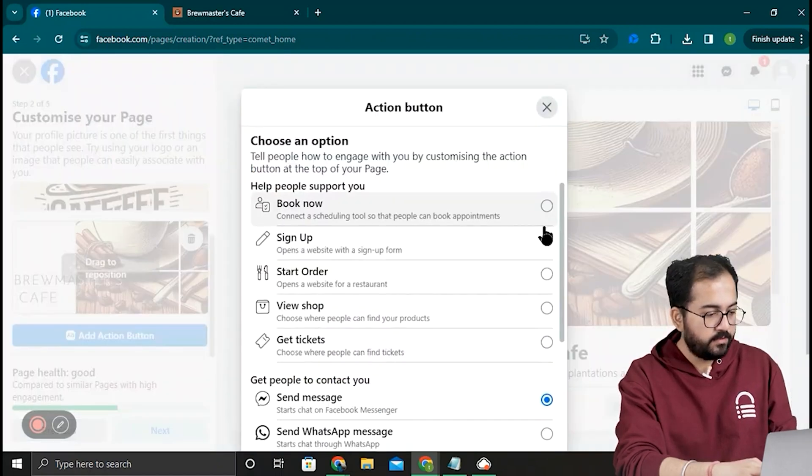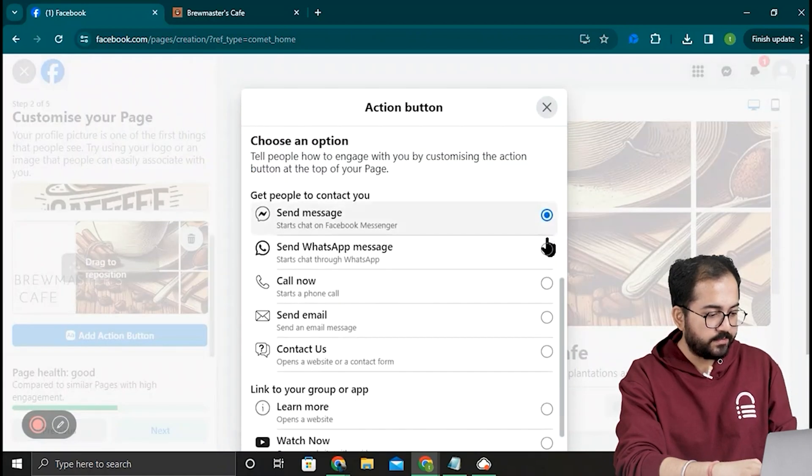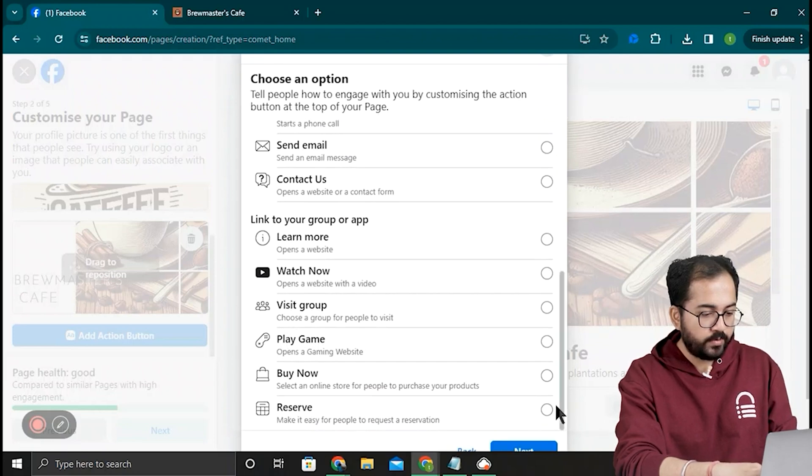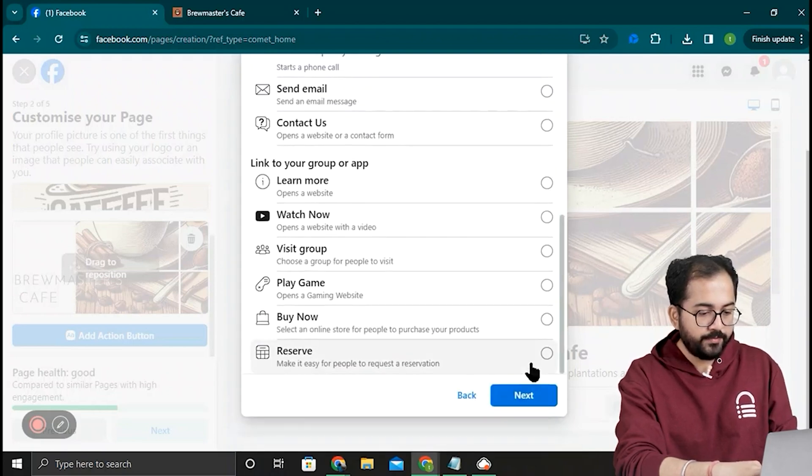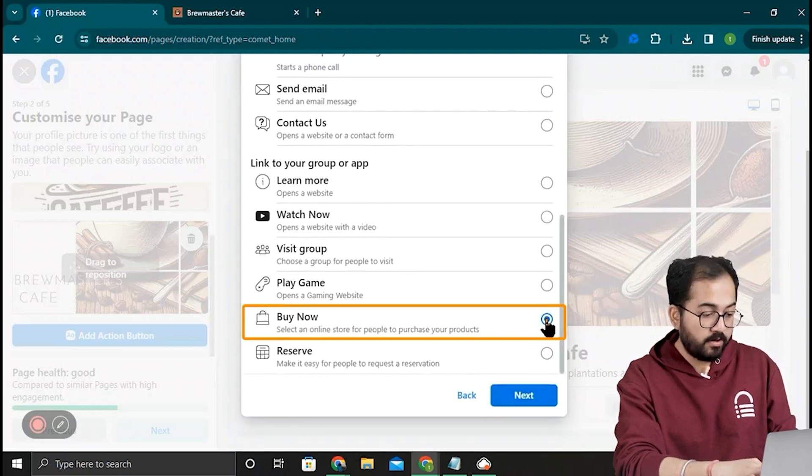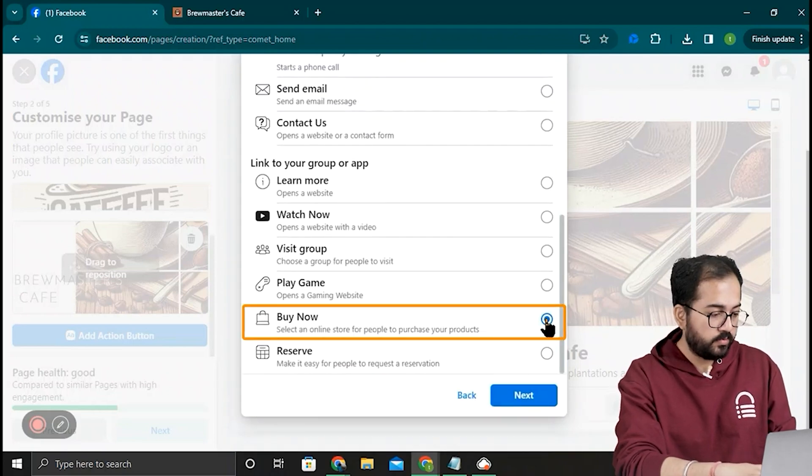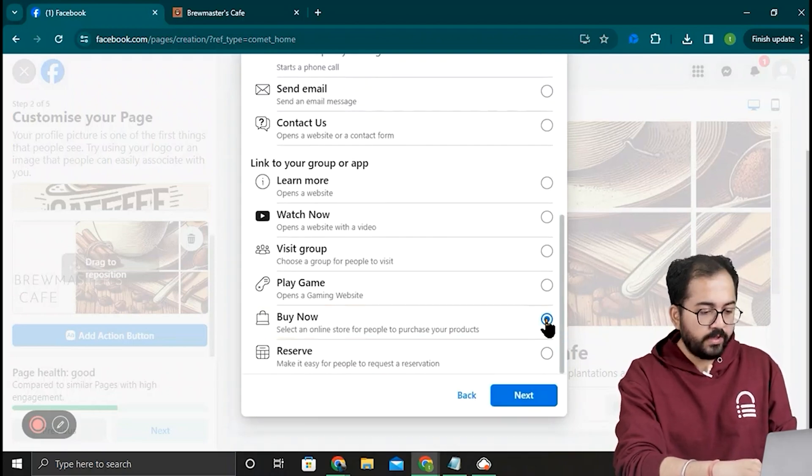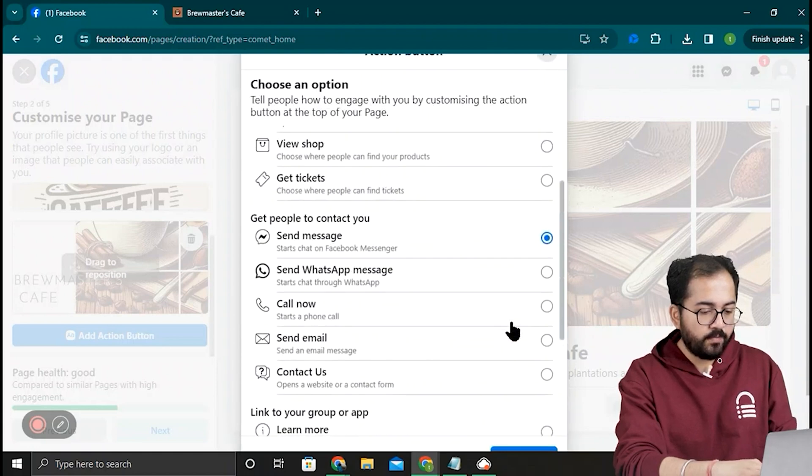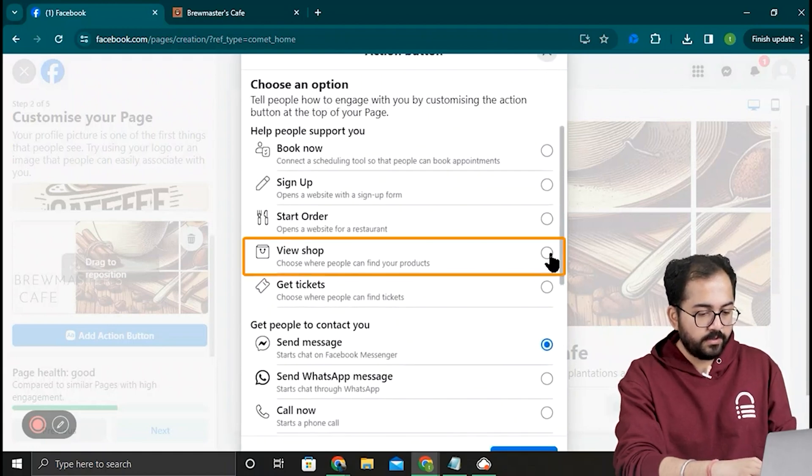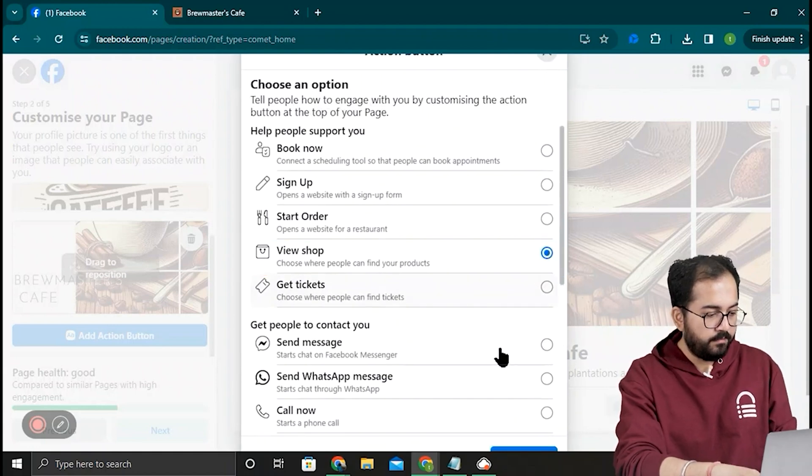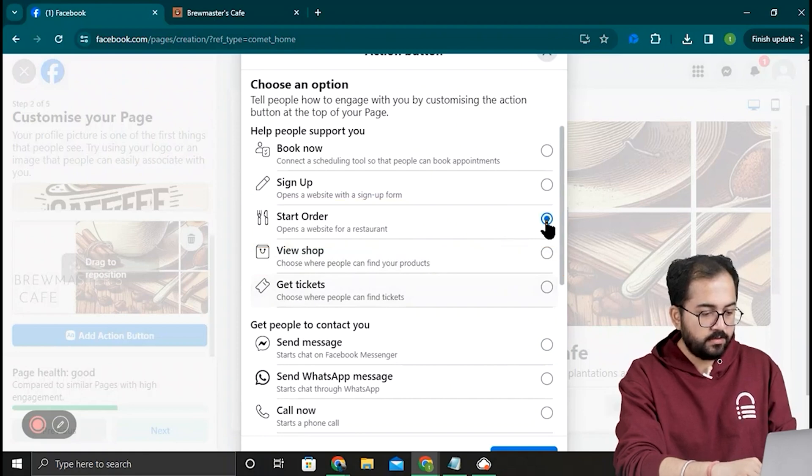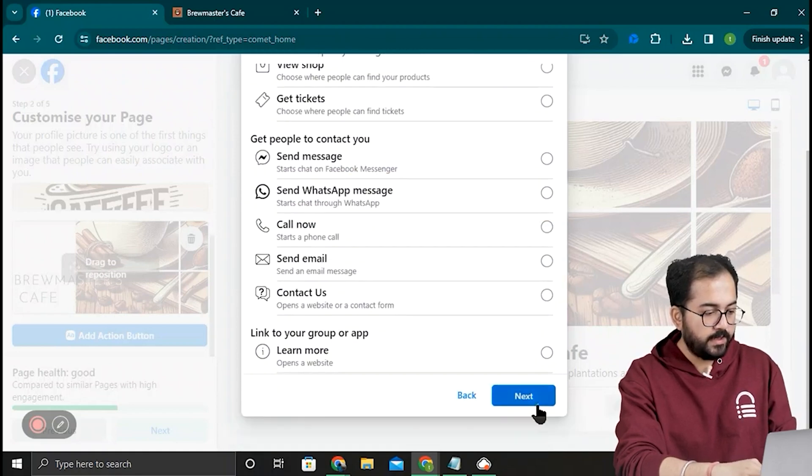Now, we need to pick an action for this button. So if you have an app or group, you can use this Buy Now option to link it with this page. If you want to create your actual shop on Facebook, then you can select View Shop. Mine is a coffee selling website, so I'll click Start Order and click Next.